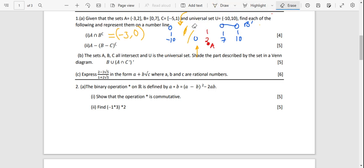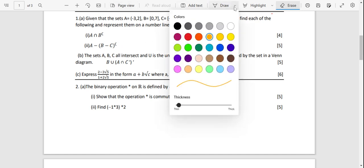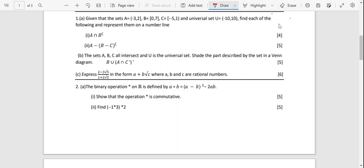Now the second one: we want to work out A minus (B minus C)^complement. This one is going to be a bit tricky, though not difficult. We need to remove the minuses. We have A minus (B minus C)^complement, and we need to apply the rules — De Morgan's law, associative law, distributive law, commutativity law.